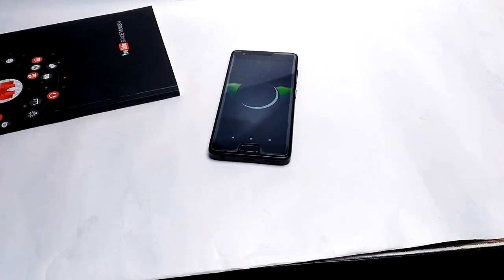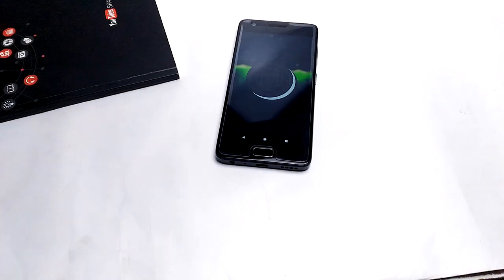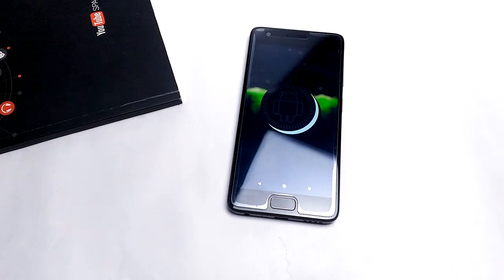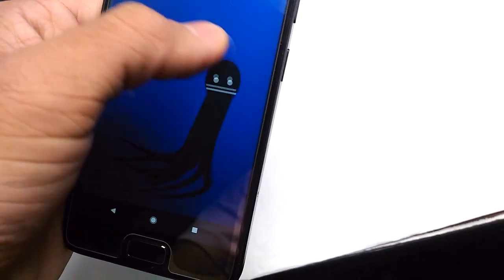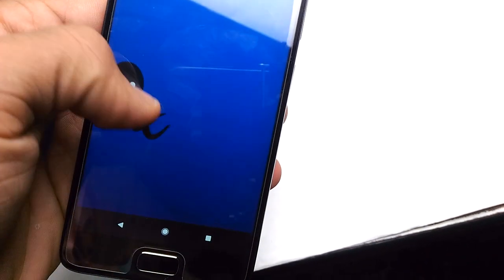By the way, this ROM is based on Android Oreo 8.1. First of all, let me tell you how you can install this ROM in your Lenovo Z2 Plus.